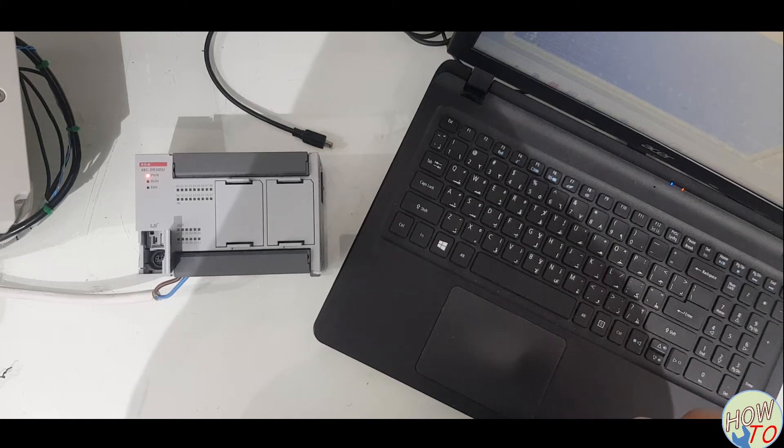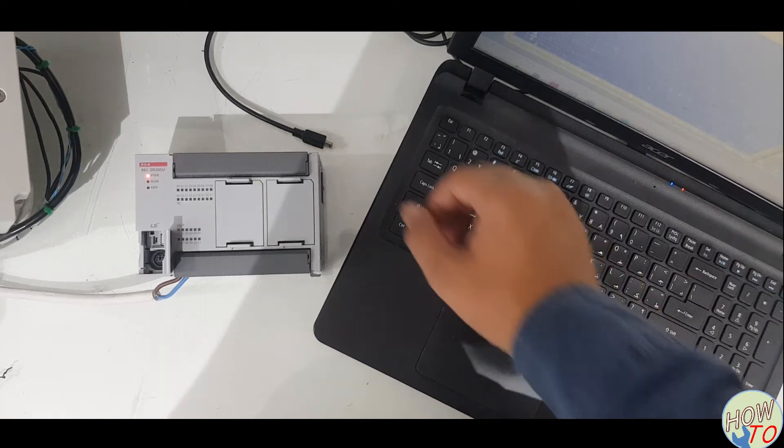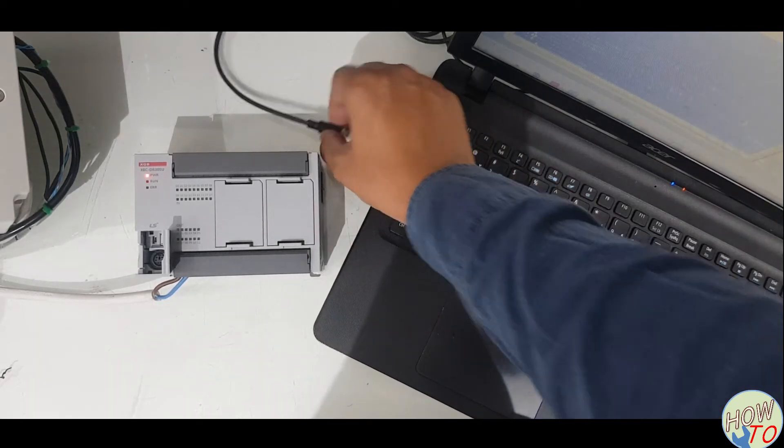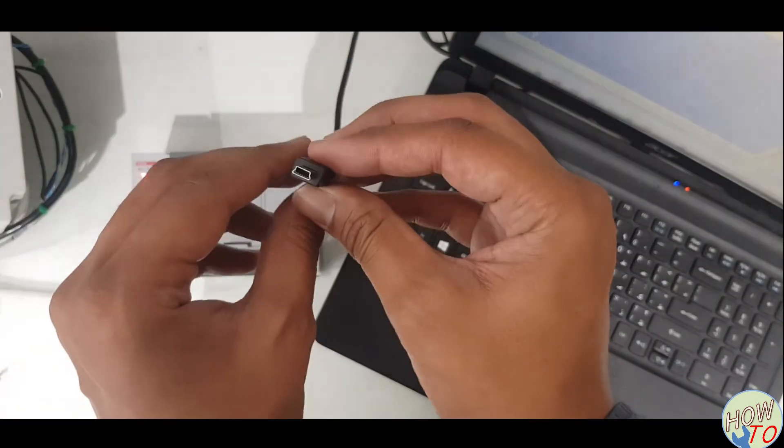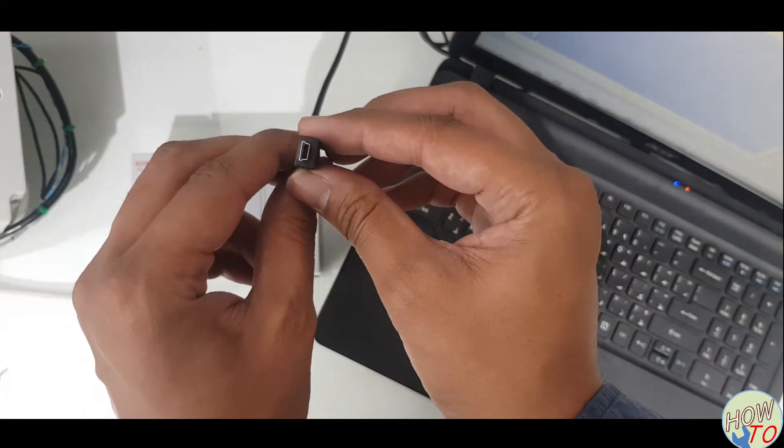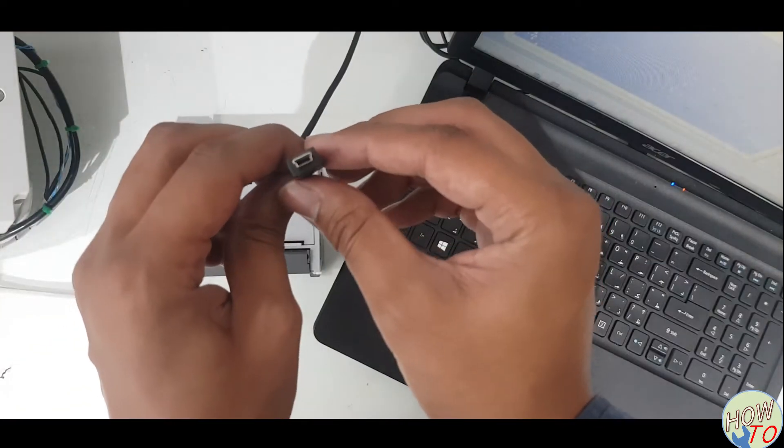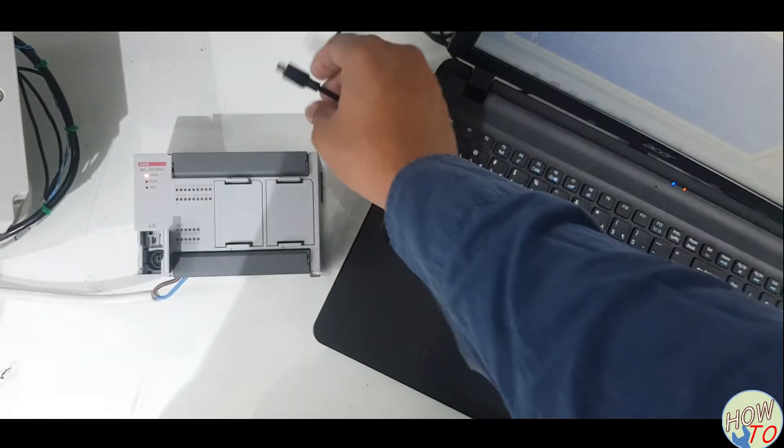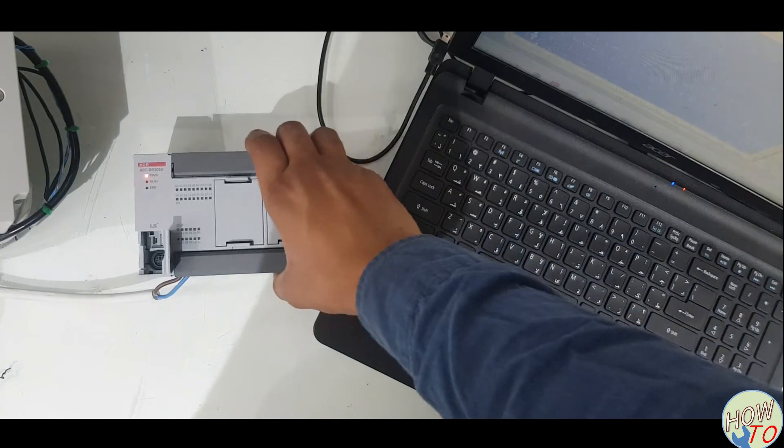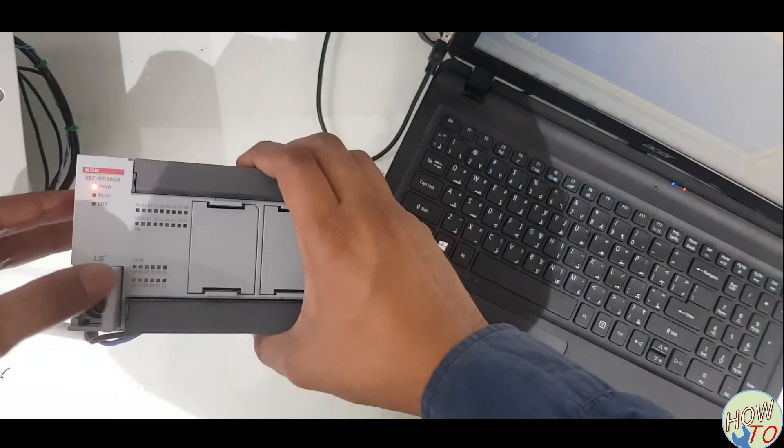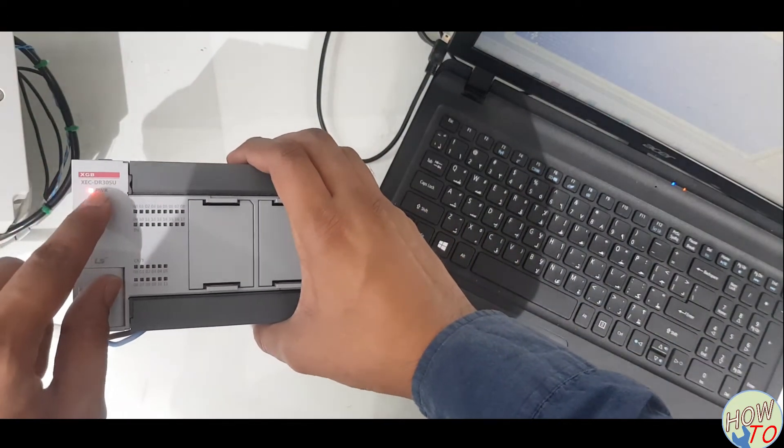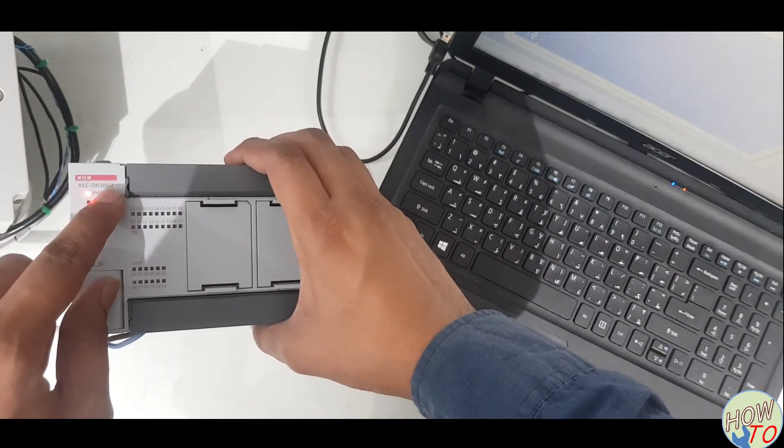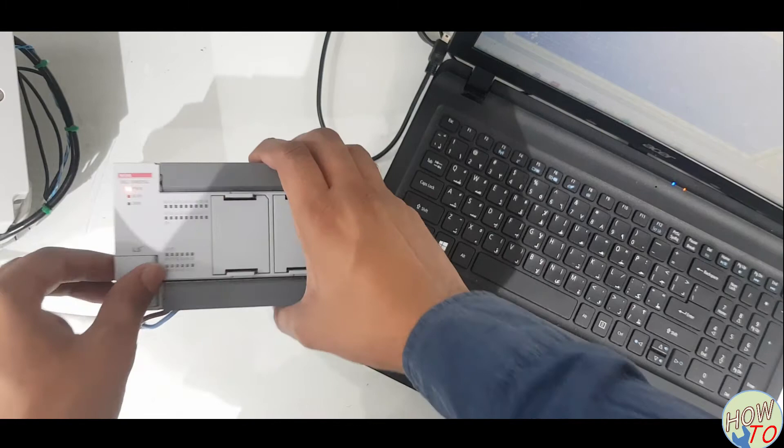In this video I will show you how to connect and program the PLC using the USB cable. This is the USB cable and this is the PLC I have, DR30SU series.